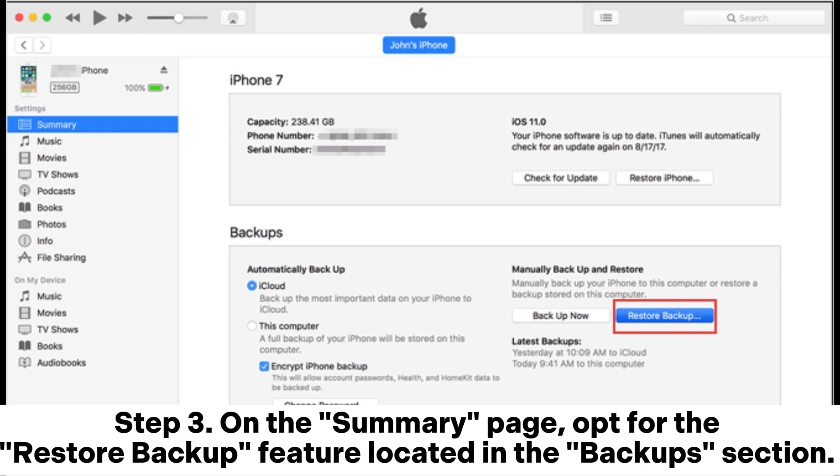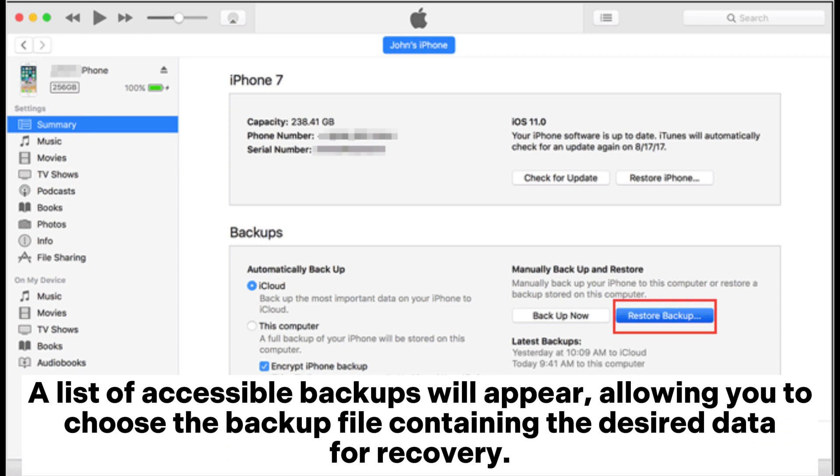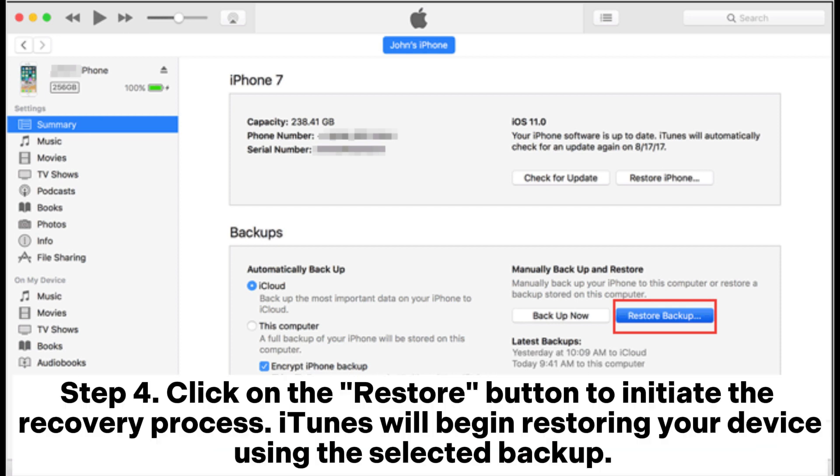Step 3. On the summary page, opt for the restore backup feature located in the backups section. A list of accessible backups will appear, allowing you to choose the backup file containing the desired data for recovery.